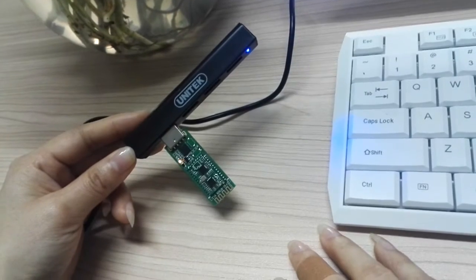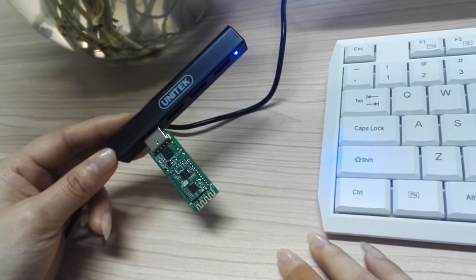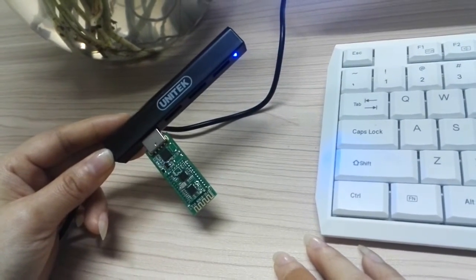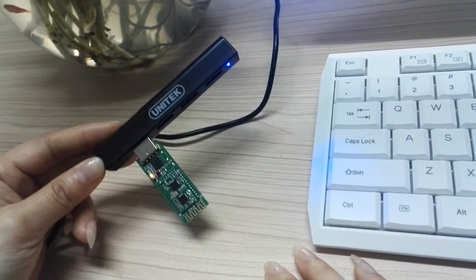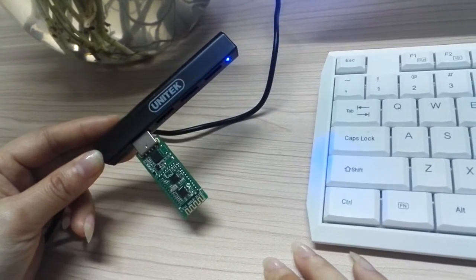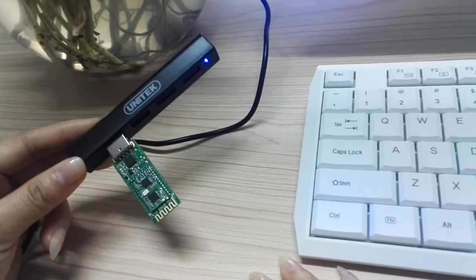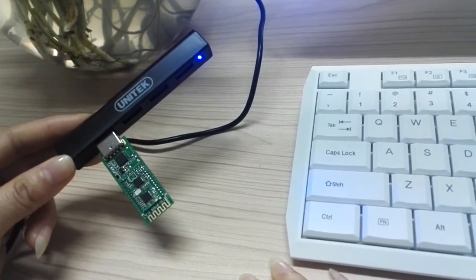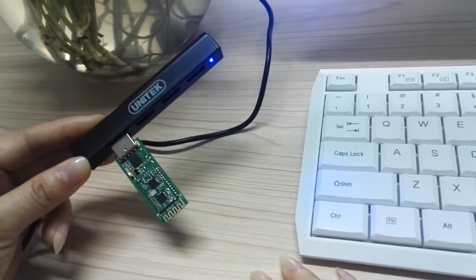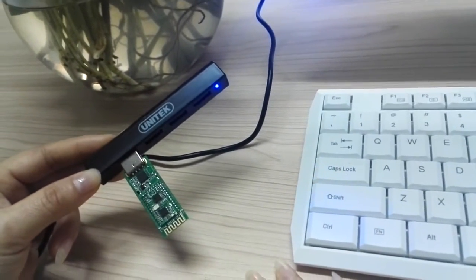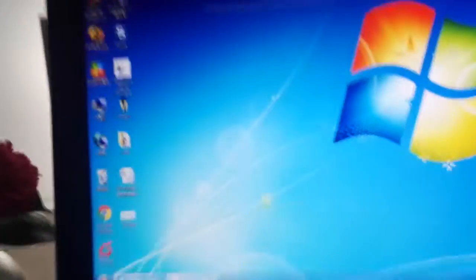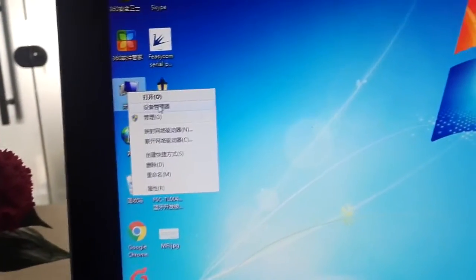Normally when you connect to the PC, the serial driver is already installed in the computer. If not, please install the serial driver by yourself. After the installation, you can get the module's port number from the computer management.